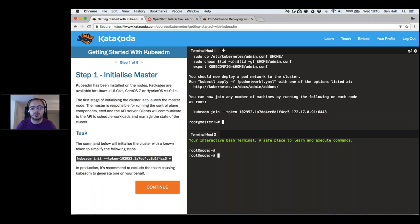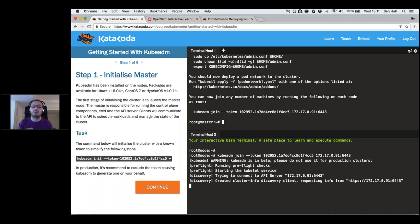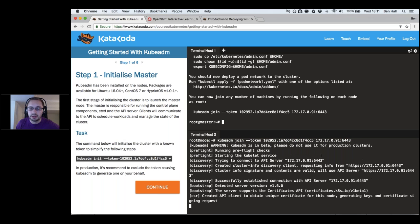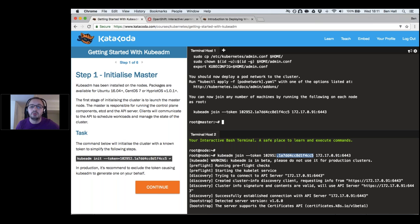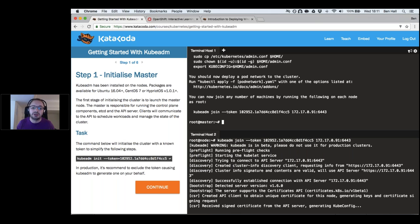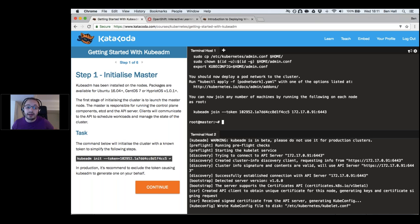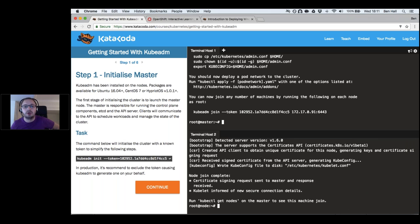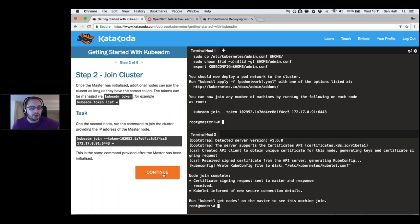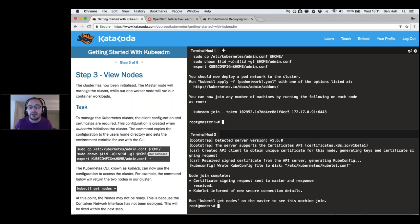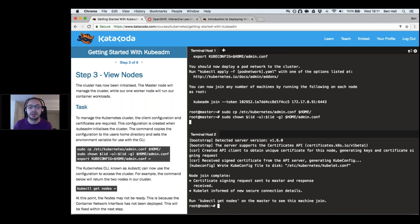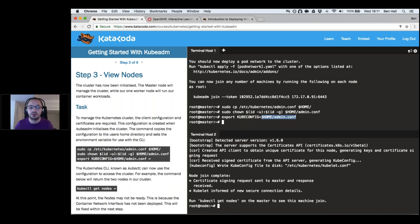We give the new node the IP address of our master and the token needed to join. It checks that the node is configured correctly, performs a handshake to verify it's talking to the correct master, retrieves required certificates, and starts the kubelet and kube-proxy. Now we have a master and a node connected. A config command sets up how we can talk to the cluster remotely — with certificate info and the master IP — enabling secure remote administration from a local machine or CI/CD server.